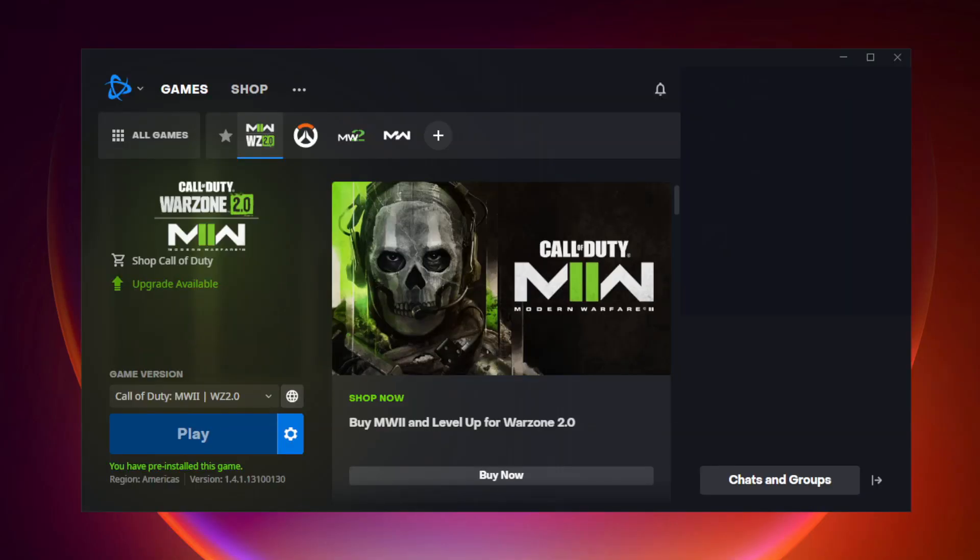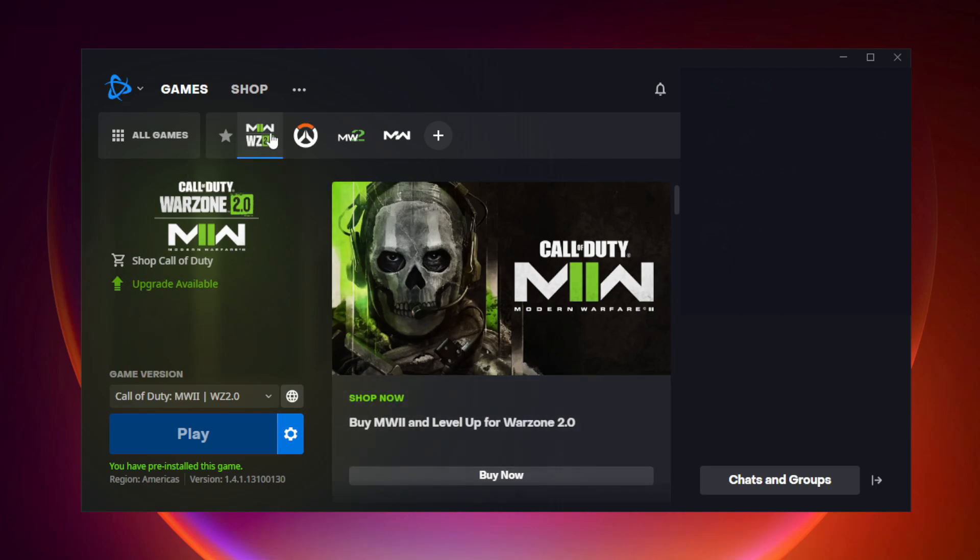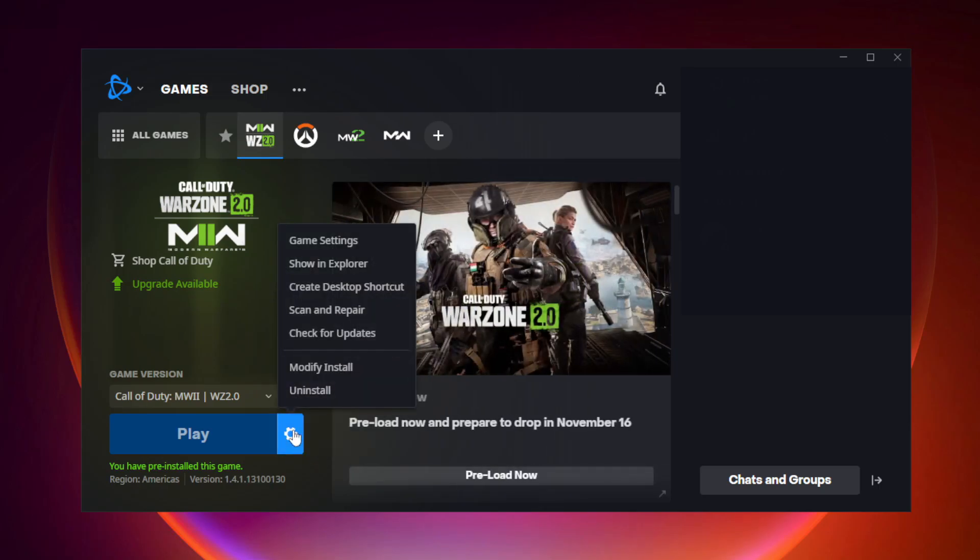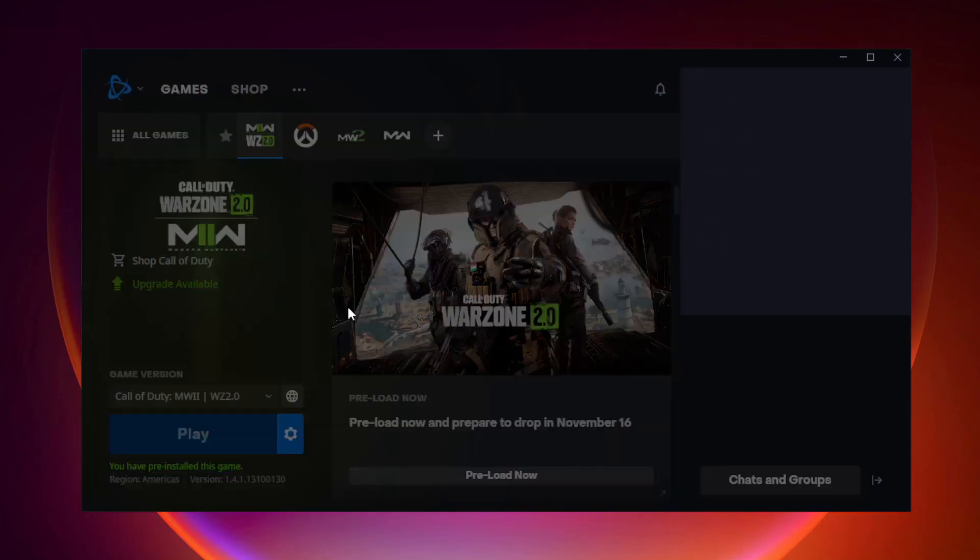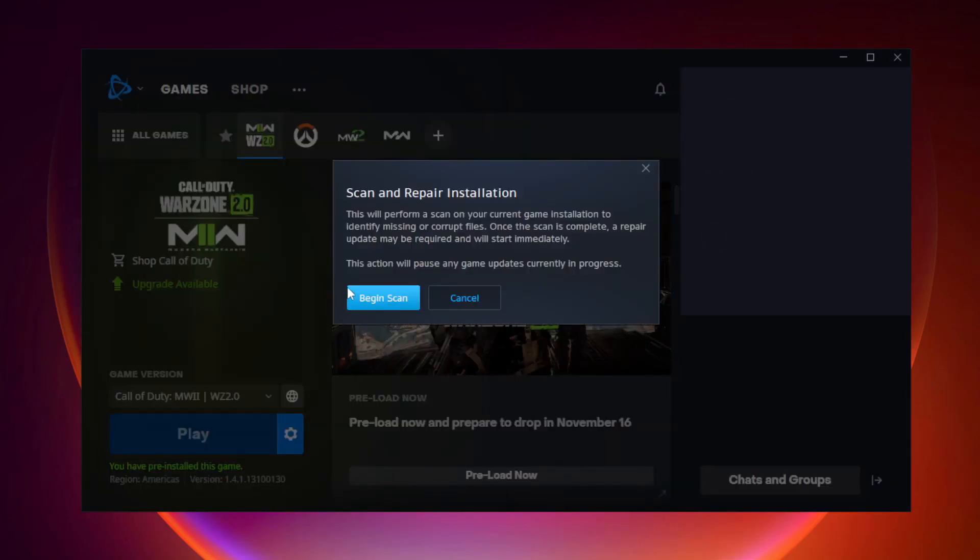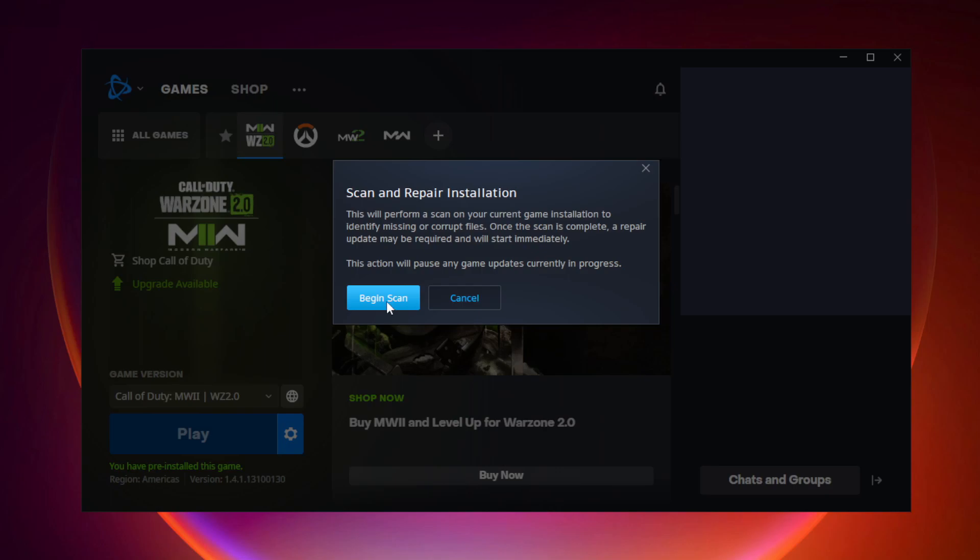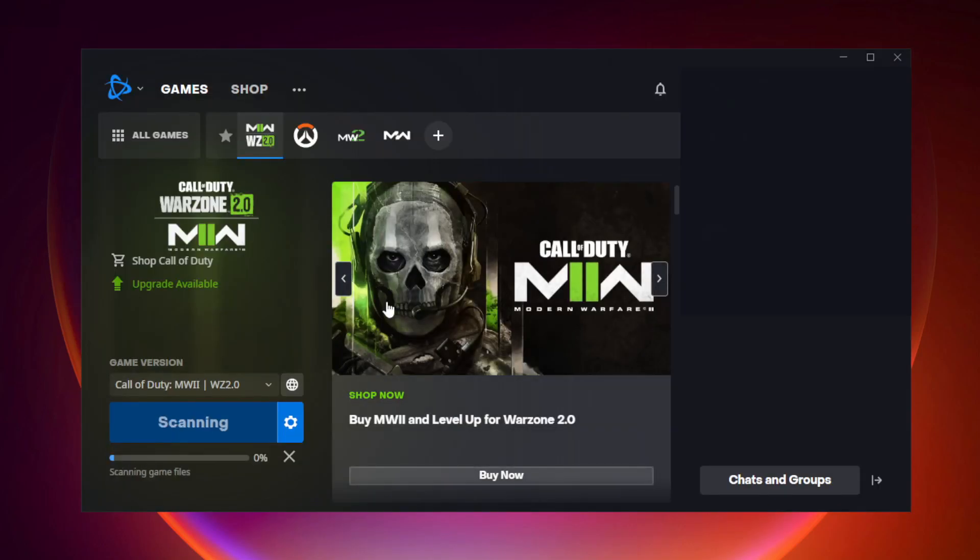If that didn't work, open Battle.net. Click Warzone 2 and click options. Click scan and repair. Click begin scan. Wait.